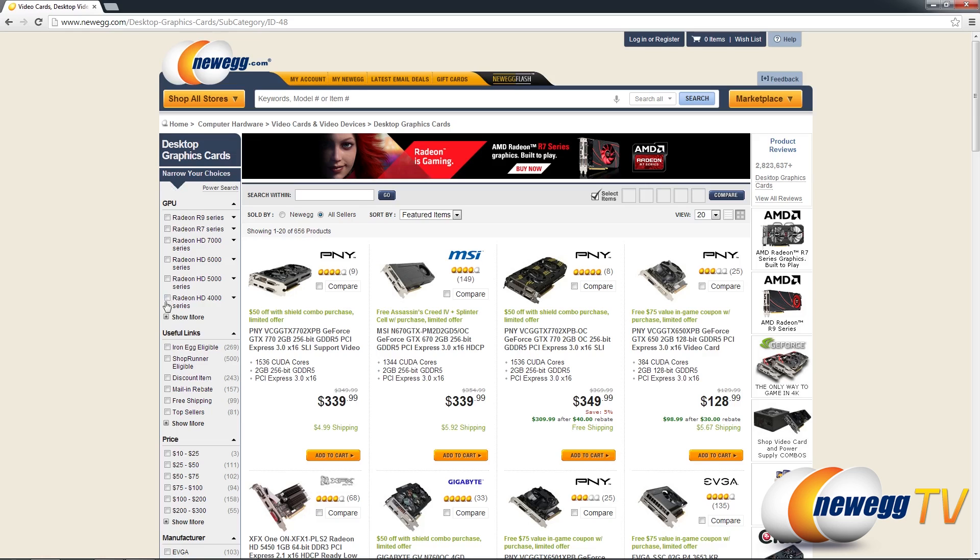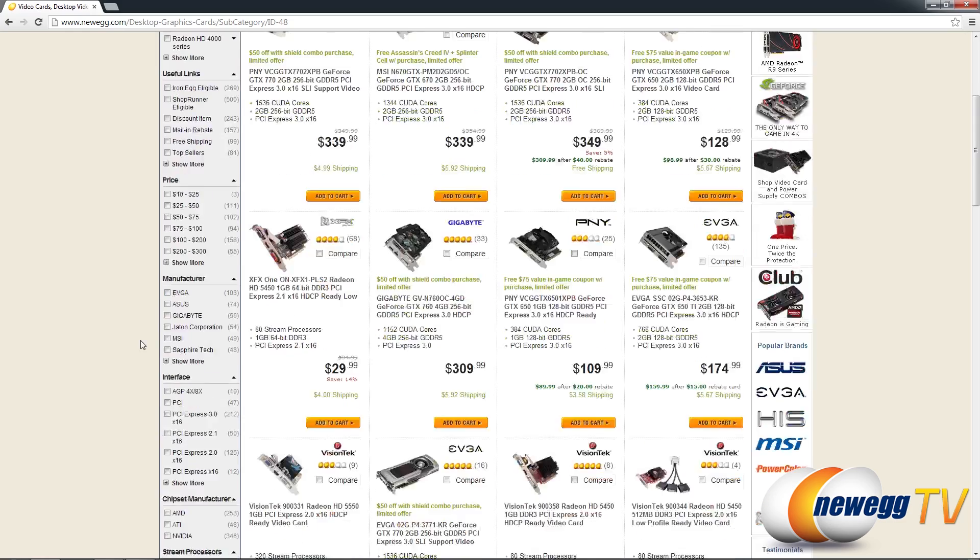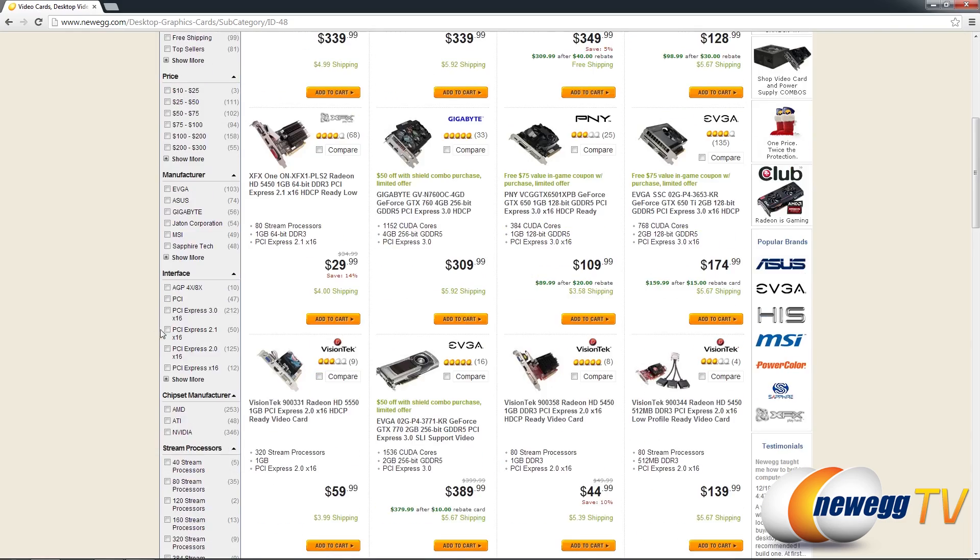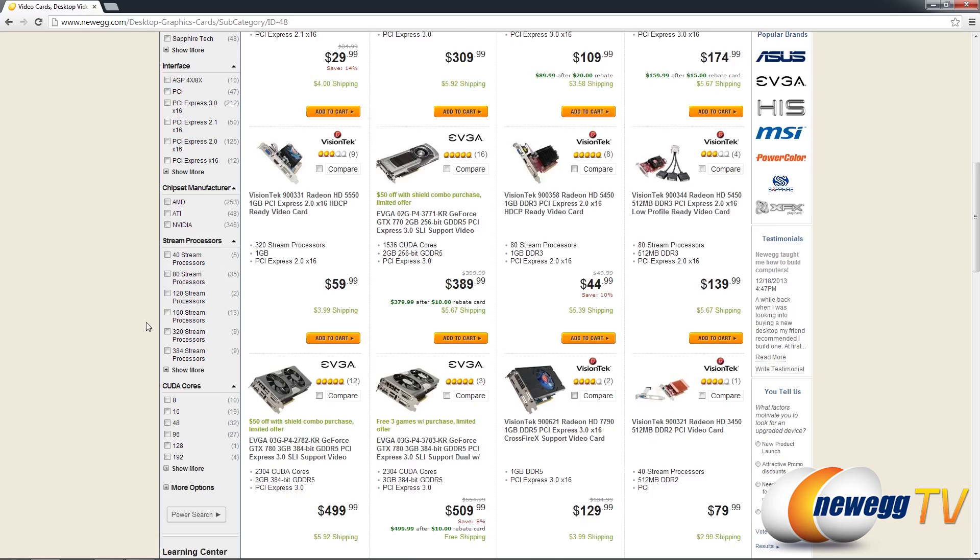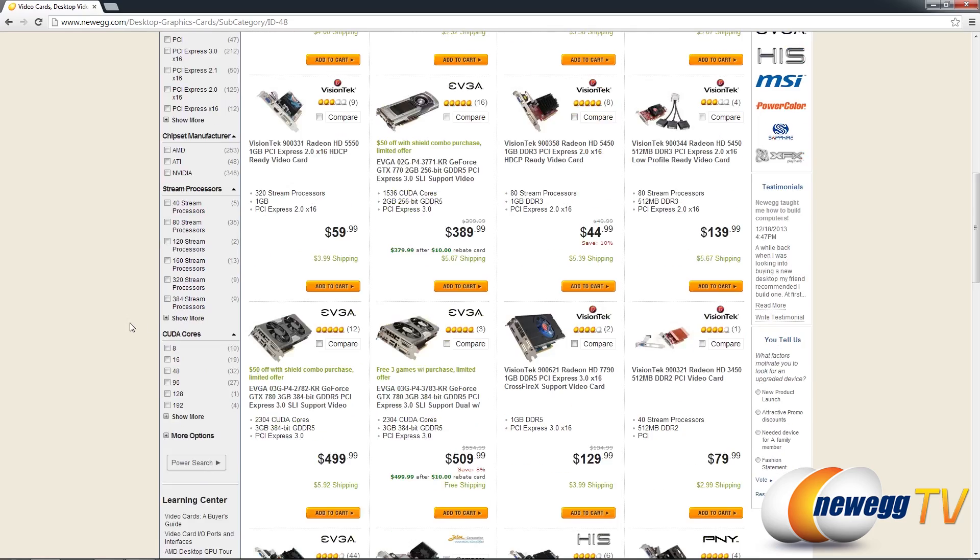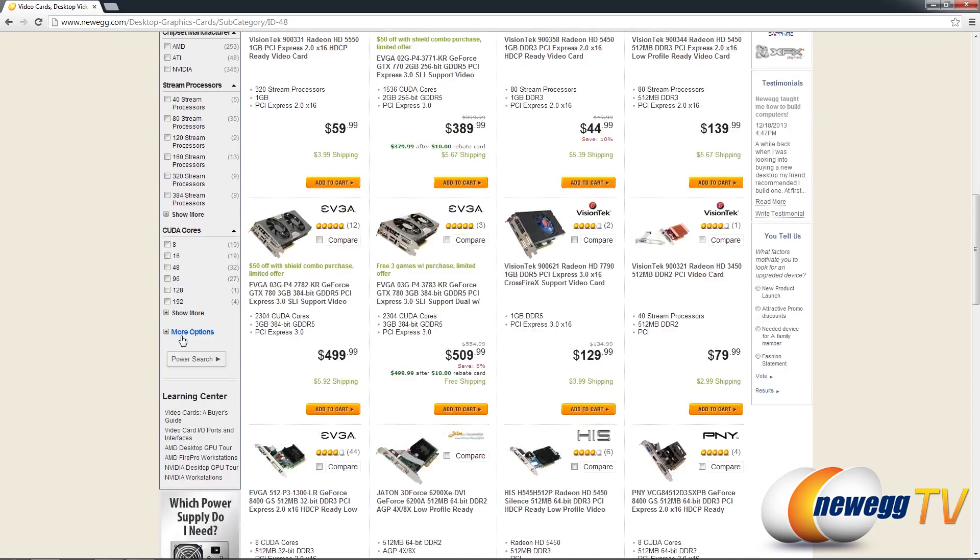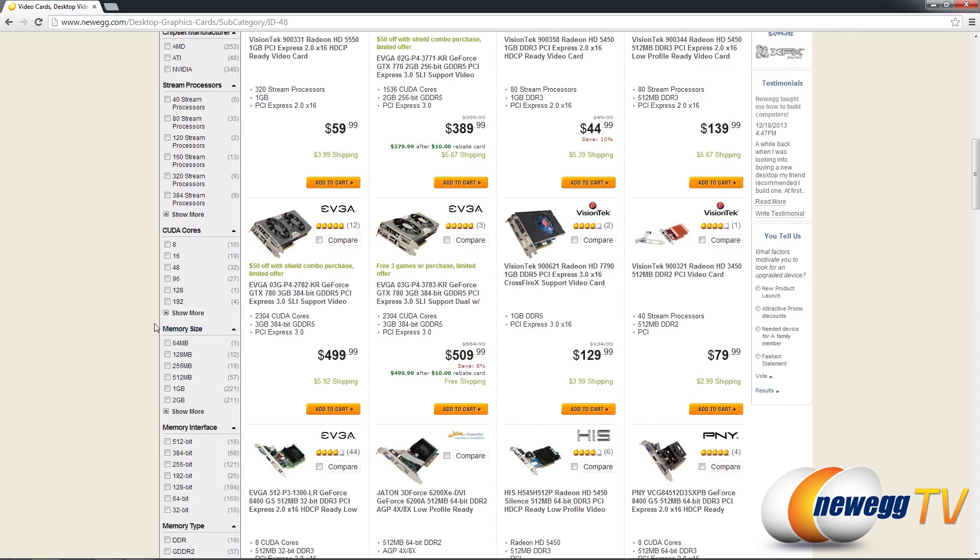Now selecting any of these checkboxes will actually specify the exact properties of the graphics card you want to purchase. Visually it may not seem very different but functionally you can now select specific properties from multiple groups as well as within a group.